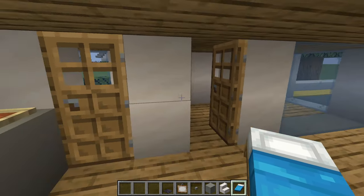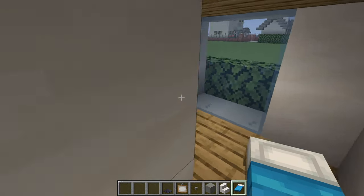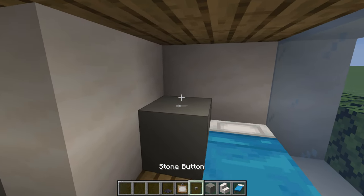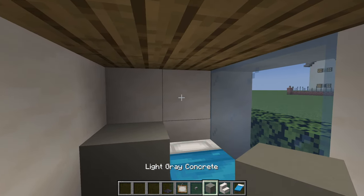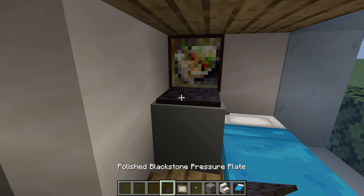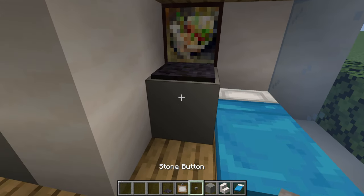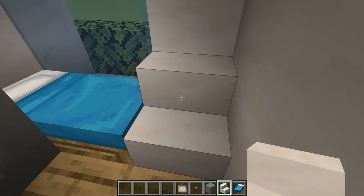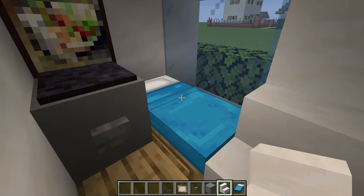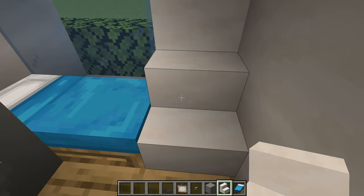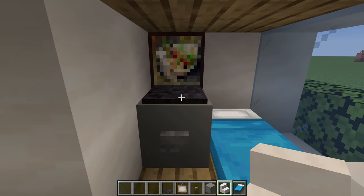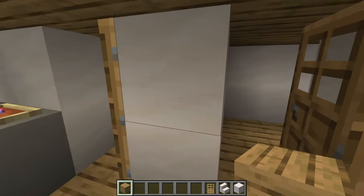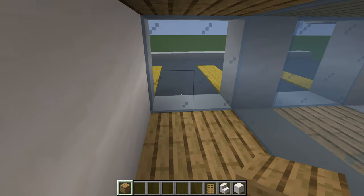The left side is an examination room. Inside, place a bed in the corner, light gray concrete to the left, and a painting on the wall above. Add a one by one pressure plate with a stone button in front, and a stair in the corner. This gives us a bed for the patient, a seat for whoever is examining, and of course a computer and a cabinet filled with useful items.